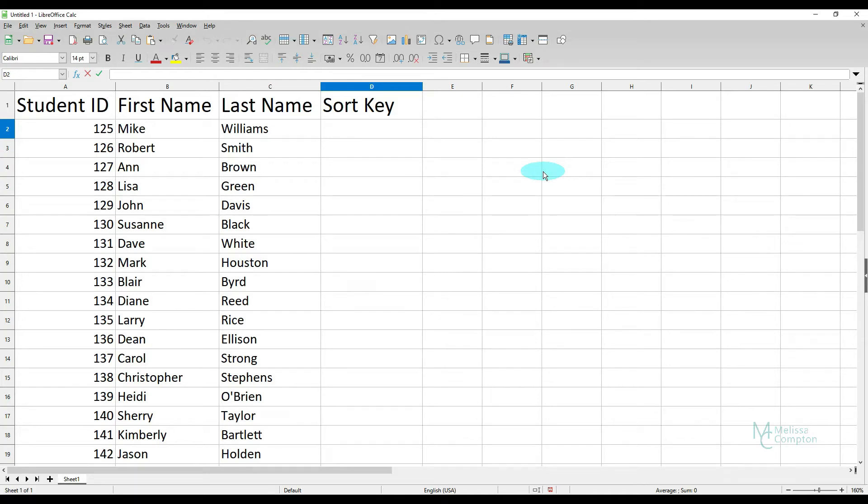Hey everybody, Melissa here. So today I want to show you how to randomize a list in LibreOffice Calc.